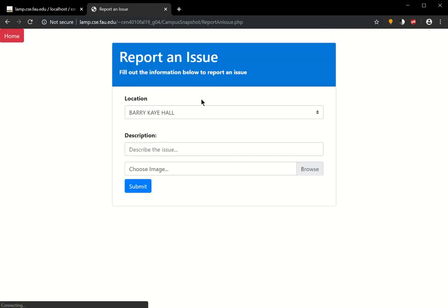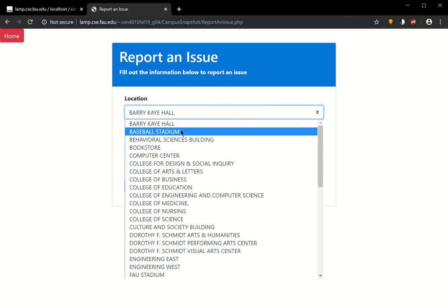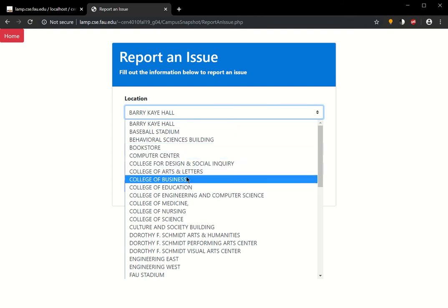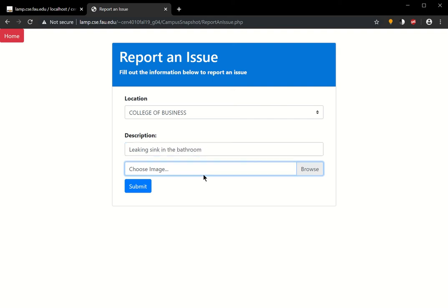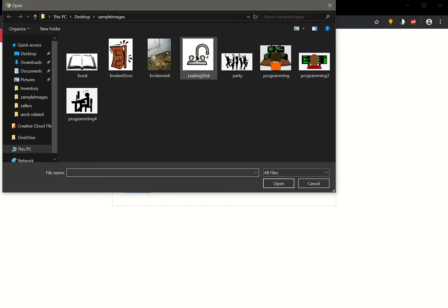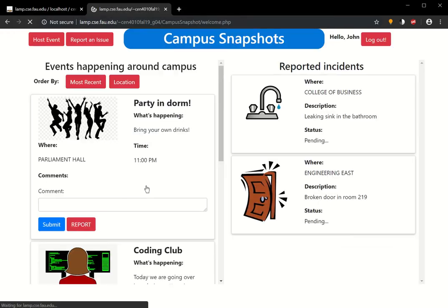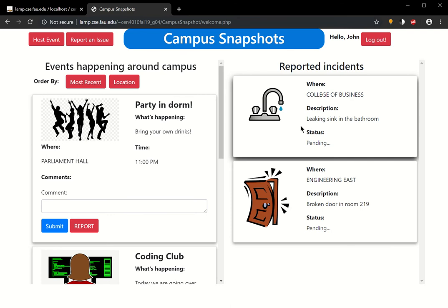So we're going to go ahead and report an issue. In this case, let's say, in the College of Business, leaking sink in the bathroom. You see that the reported incident came up here. The status is pending, as mentioned earlier. There's a leaking sink in the bathroom. Where? In the College of Business.